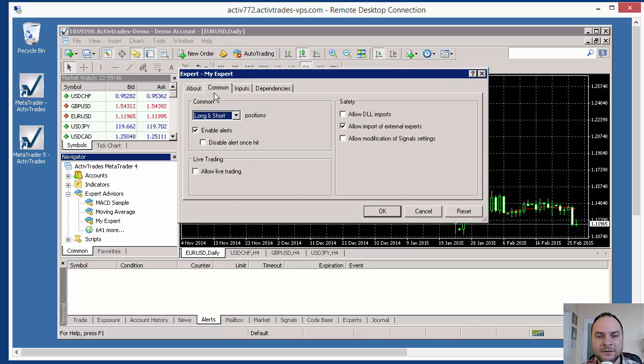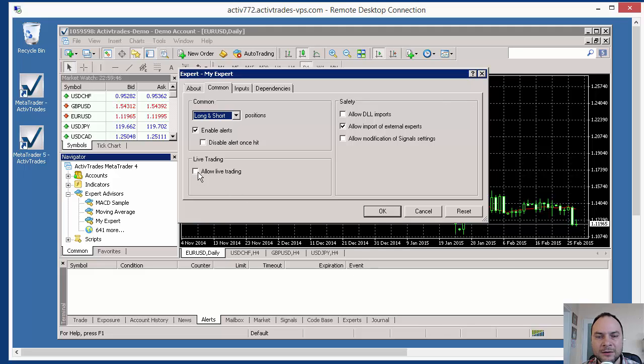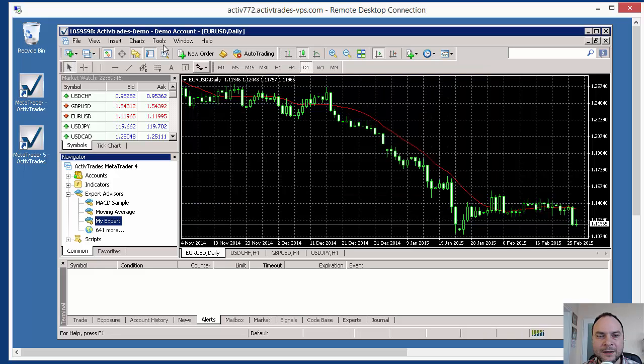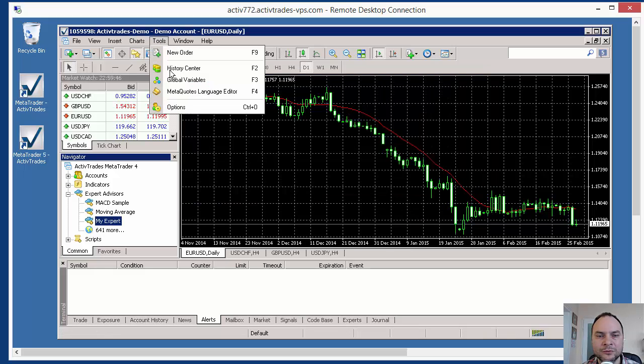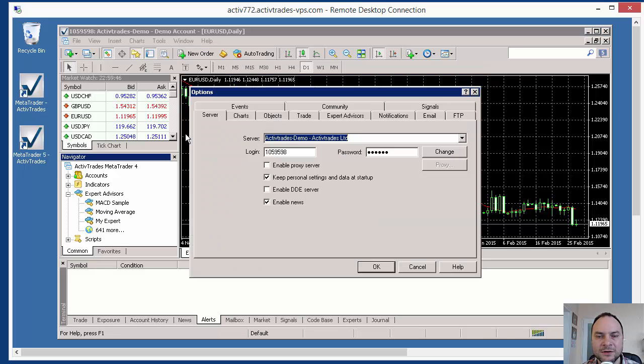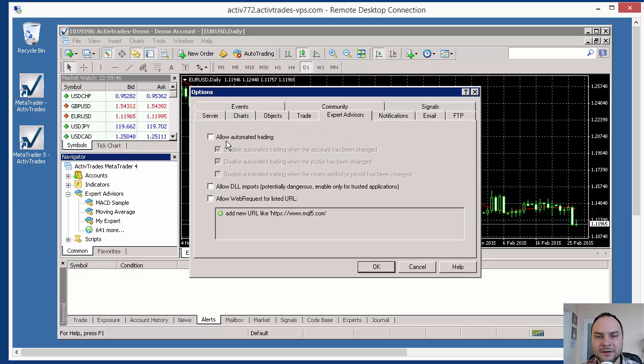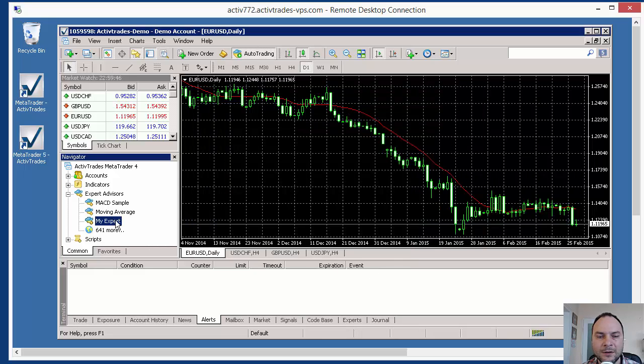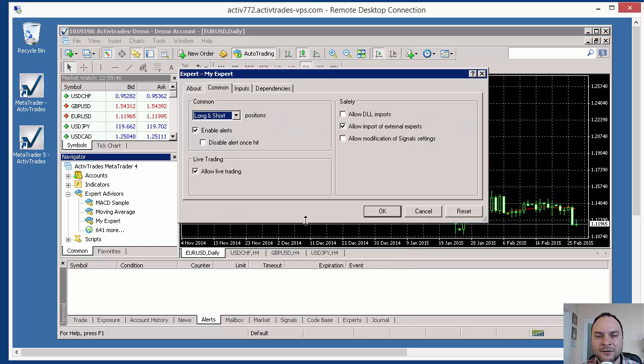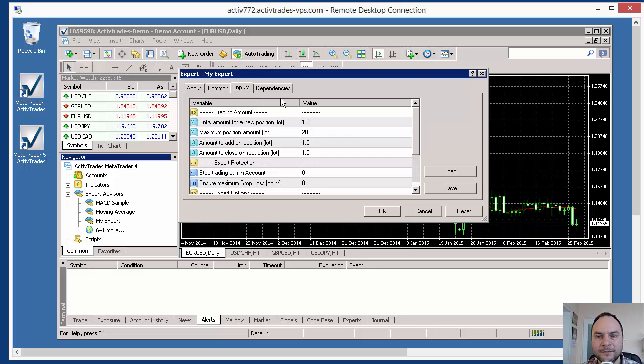Let's see the settings. This Allow Live Trading is not switched on by default. I have to switch it on in order to make the Expert trading. But in order to not forget this and do that every time, I can go to Tools, Options, and here Expert Advisors allow automated trading when that option is on. And when you start a new Expert, this option will be available here.